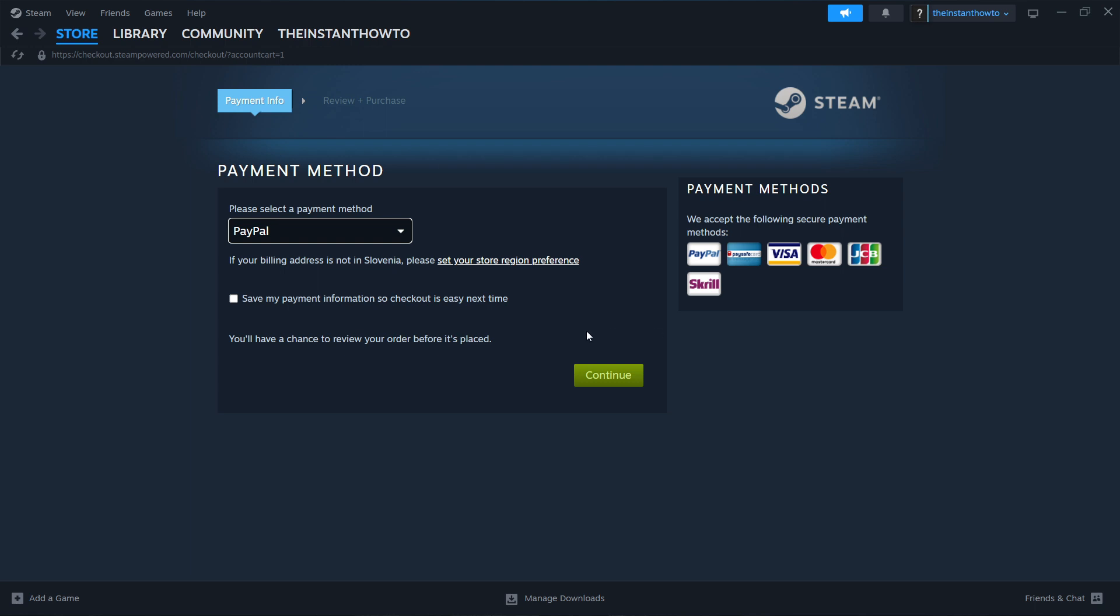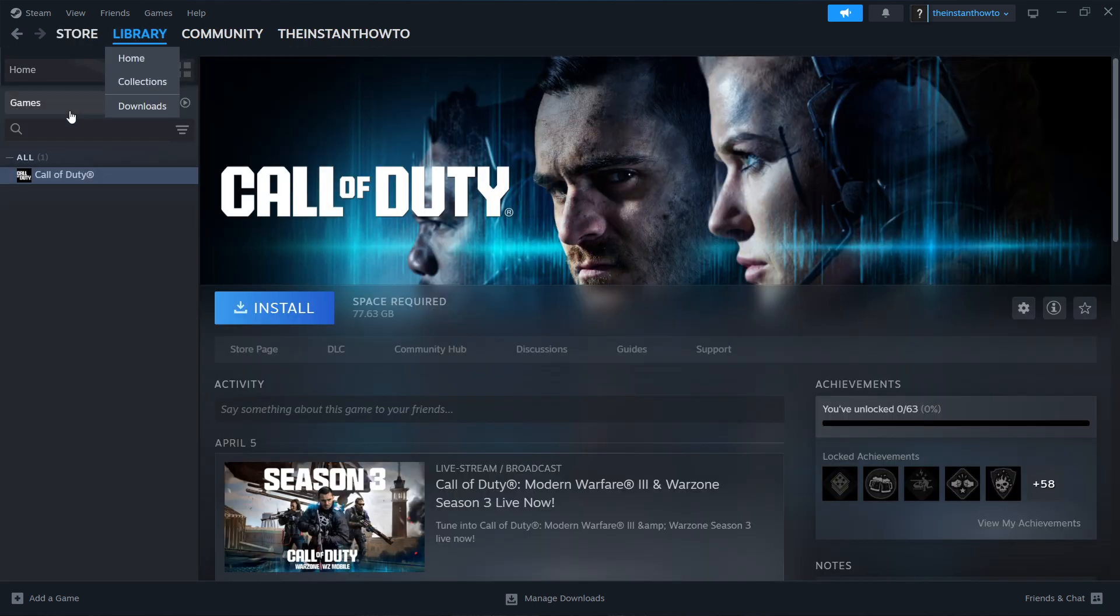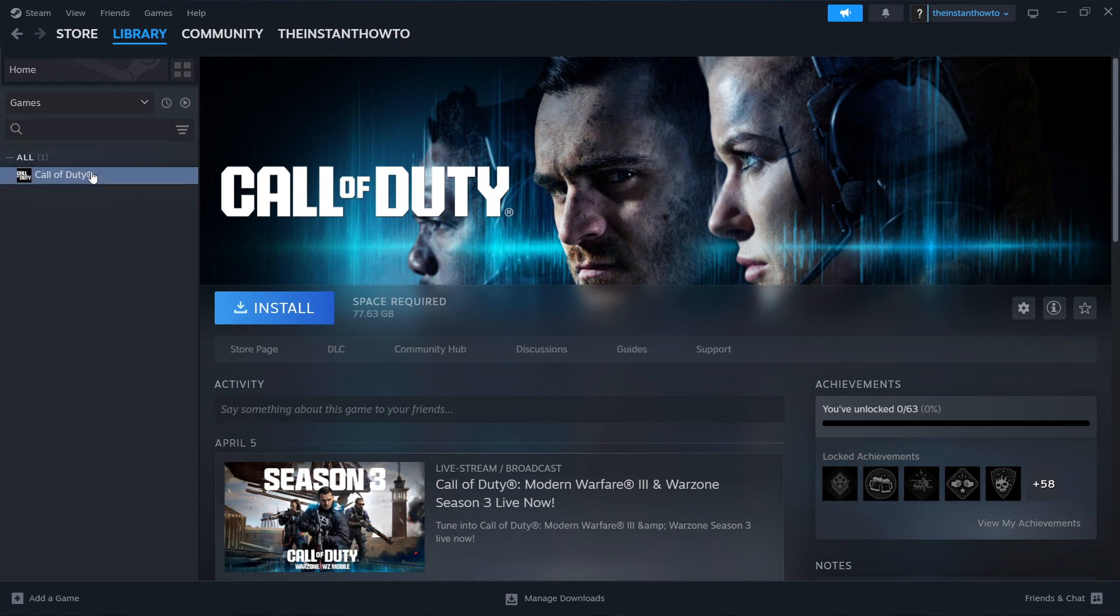Now once you've done this, your Car Mechanic Simulator 2021 will be added to your Steam library, which you can find by going up here to Library, clicking Games over here and checking it. And now you'll see your Car Mechanic Simulator 2021 game right here on the left. And you want to click on it, and then click on this big blue install button right here, which will install the game for you automatically.